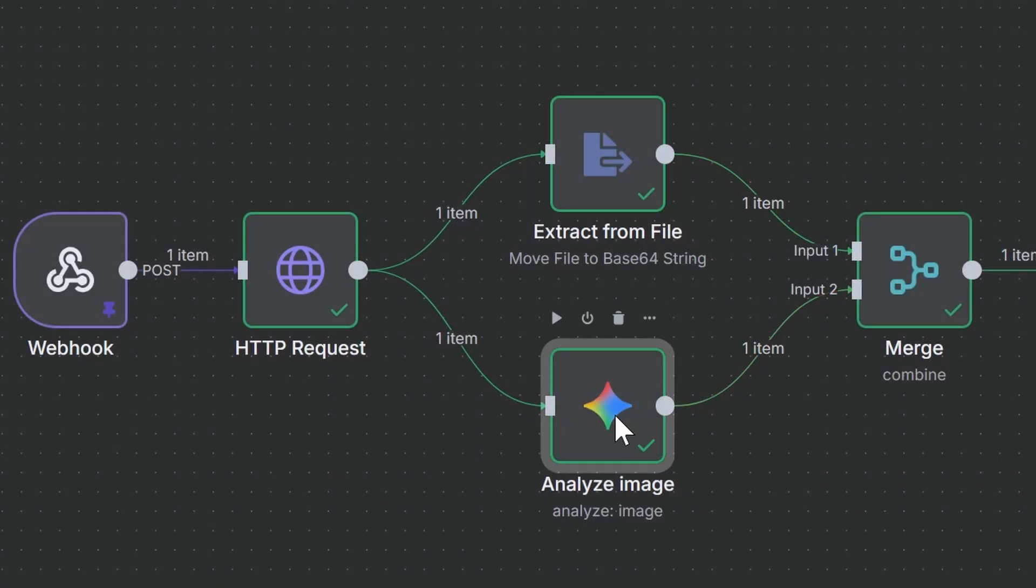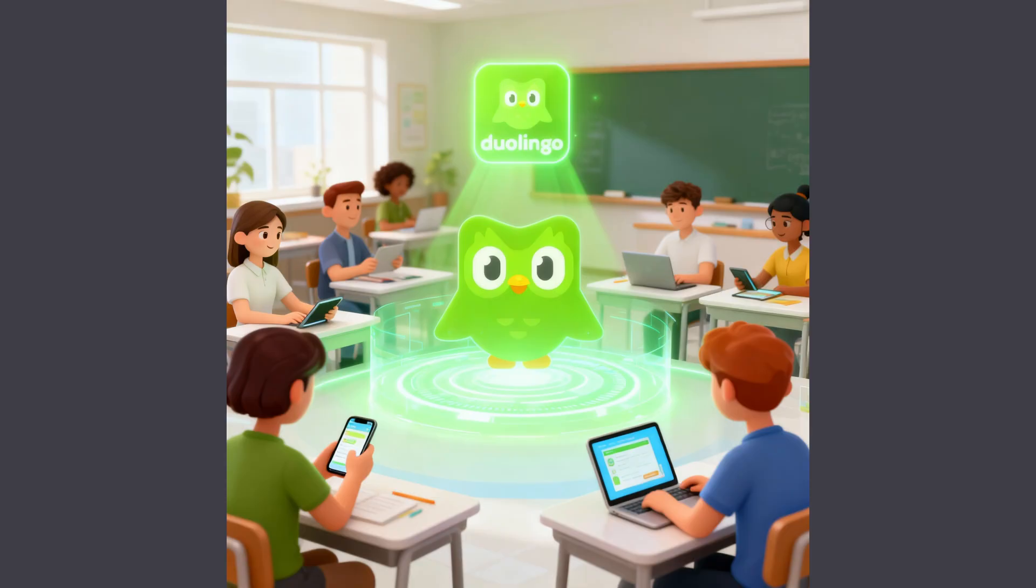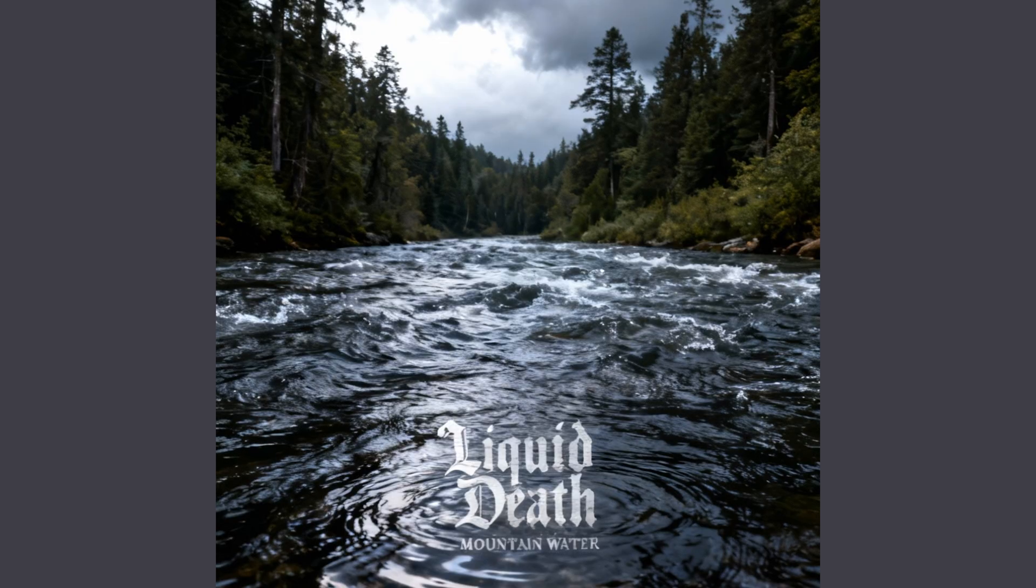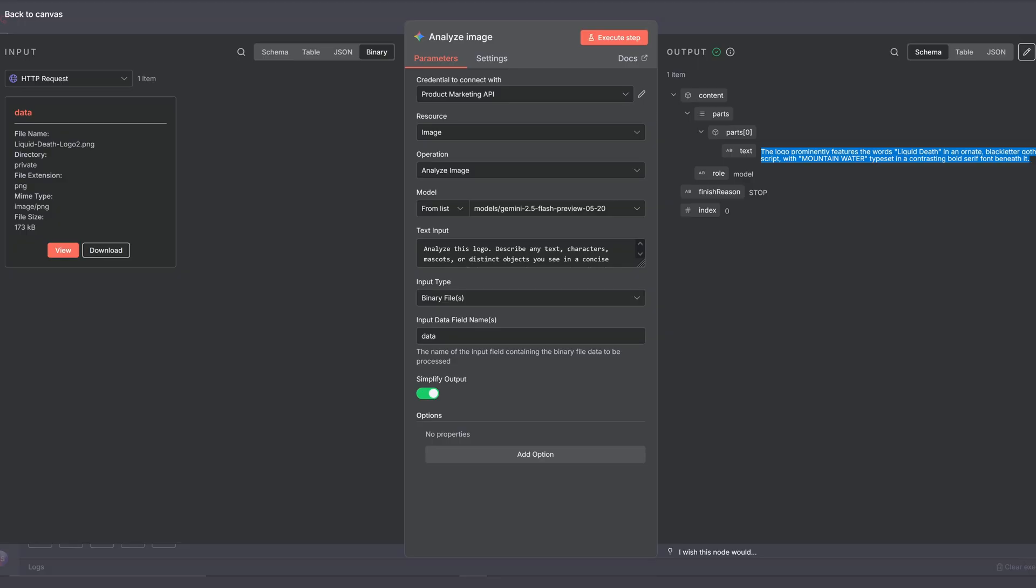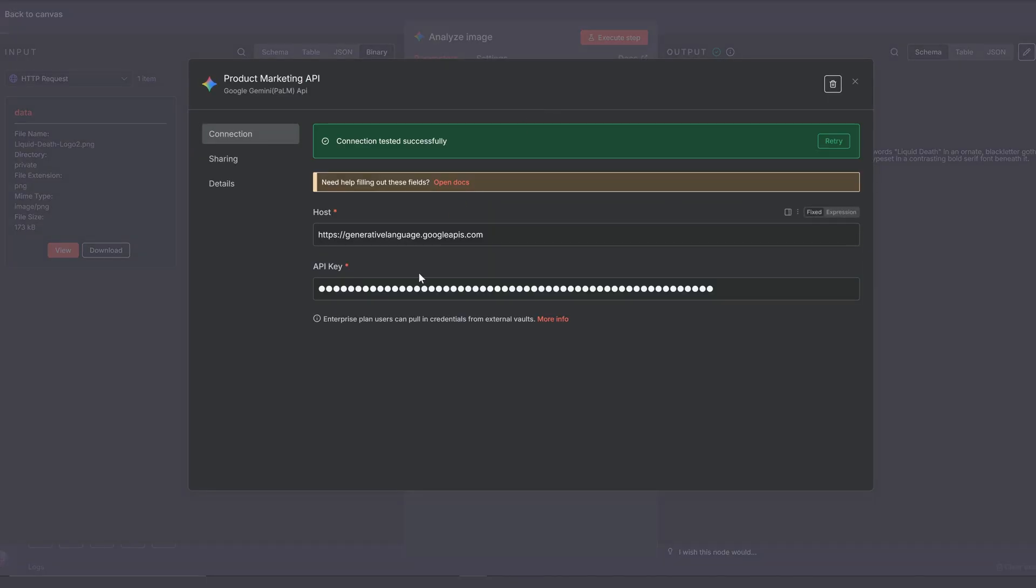And in the second branch, we're analyzing the prospect's logo with Gemini. We're doing this to figure out what the logo looks like. If it has a mascot, for example, that we could integrate into the scene. Or if it's just plain text, this way our creative agent has an easier time drafting the image prompts. If you've never set up Google credentials before, check out the video I've linked below where I walk you through each step.